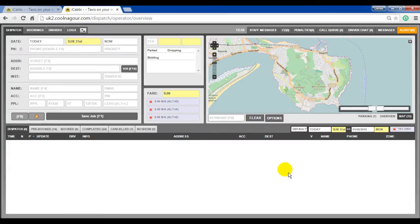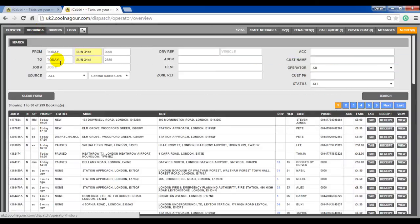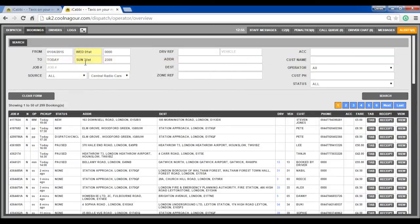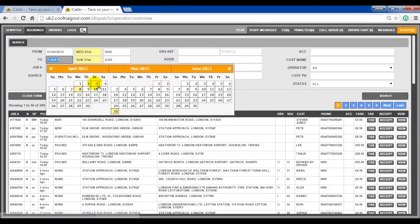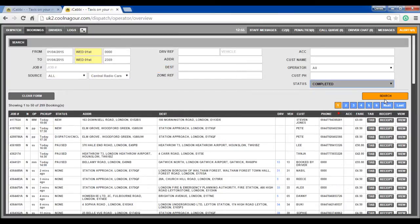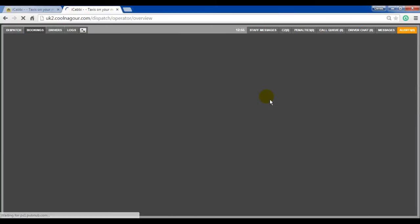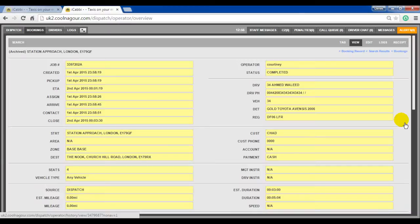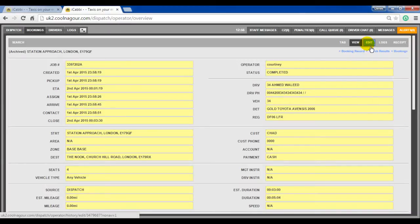Editing completed bookings. Editing completed bookings from the bookings tab can be controlled from the staff record. To view completed bookings, click on the bookings tab, set your date and time if required, set the status to completed and search. Completed bookings are listed. Click on view.